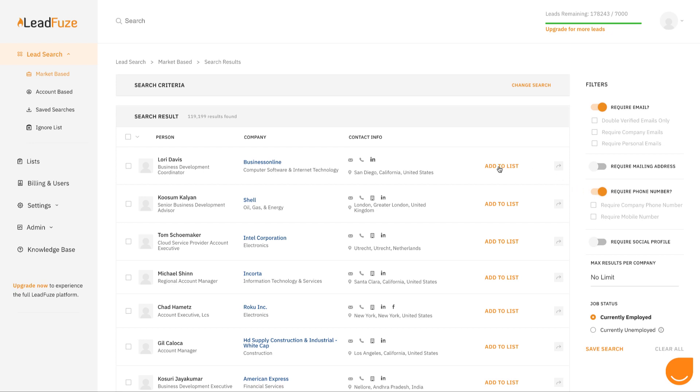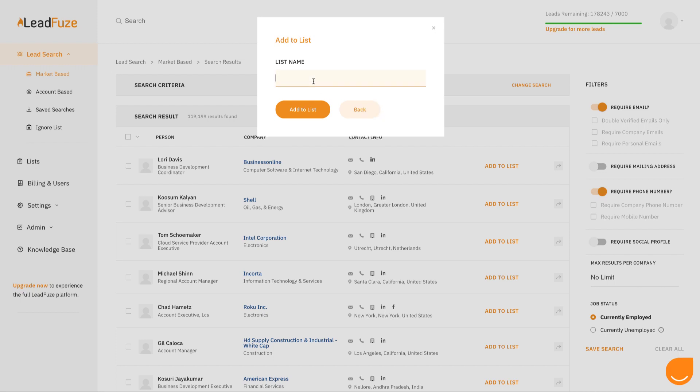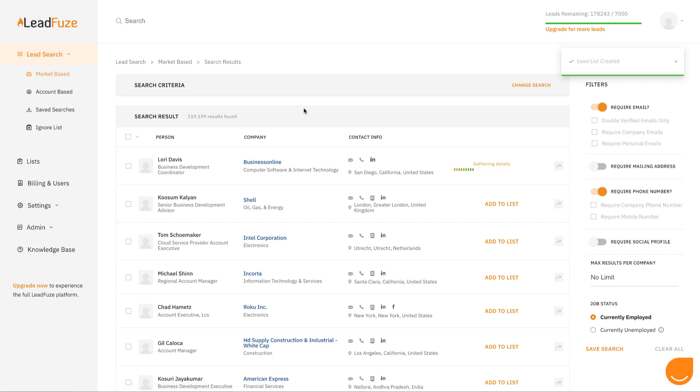If you want to see their contact information, simply add them to a list. And at that point in time, we will gather their information, attempt to validate it, and then add it to your list.